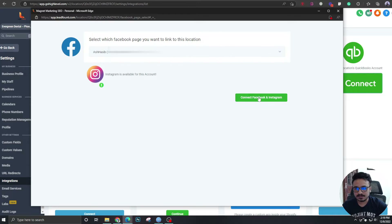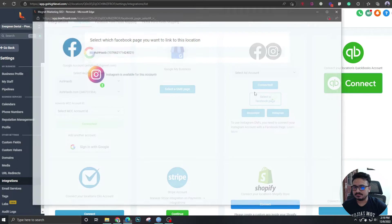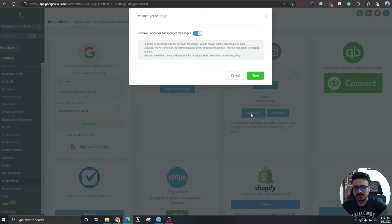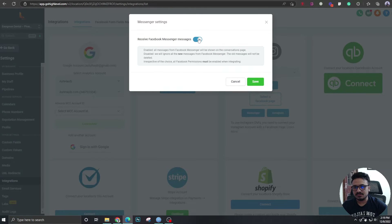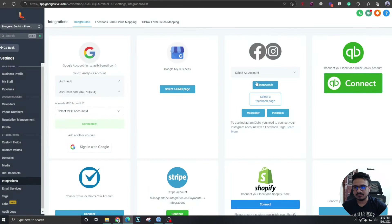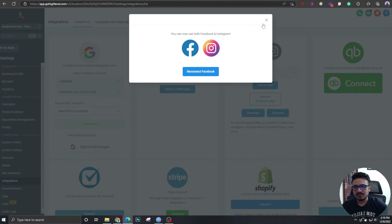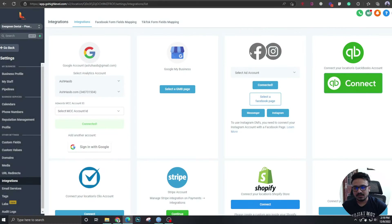Once you do that, come here and perform these steps — connect Facebook and Instagram. Now it's all connected. Just check here under Messenger and make sure this toggle is on. Under Instagram it's already on, so we don't have to do anything there.